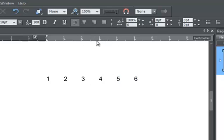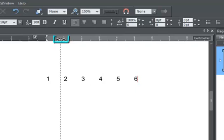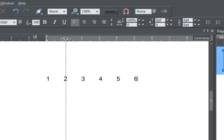If I want to enter a new tab position, I just click on the ruler where I want the new tab, and this triangle-shaped marker will indicate the new custom tab.